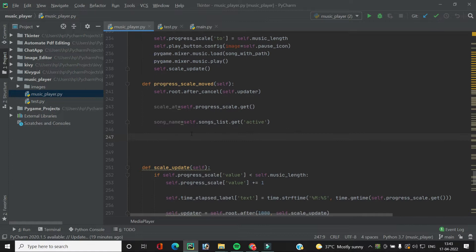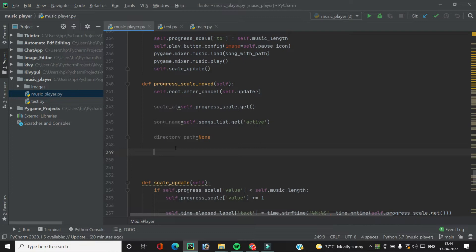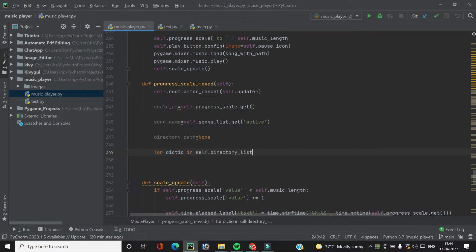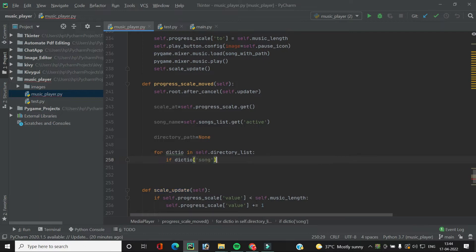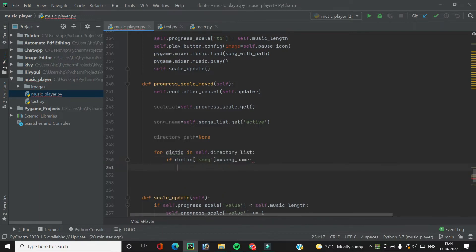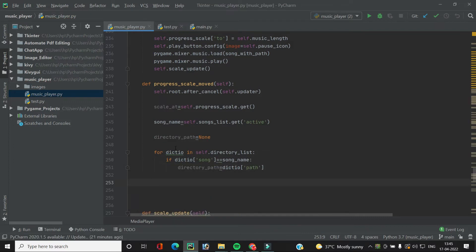We have the song name, but we need the full path so we can play it. To get the path, we iterate through our directory list: `for dictio in self.directory_list`. We compare if `dictio['song']` equals the song name, and if so, we store `dictio['path']` in `directory_path`.